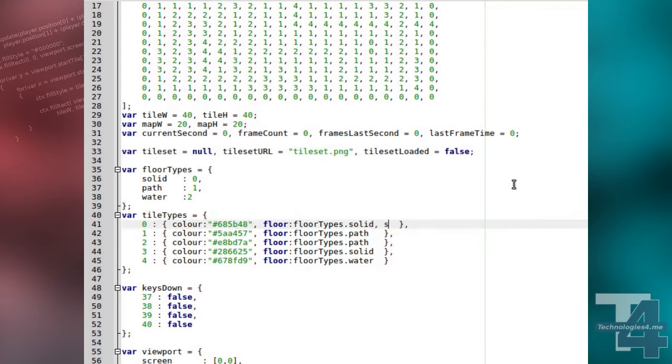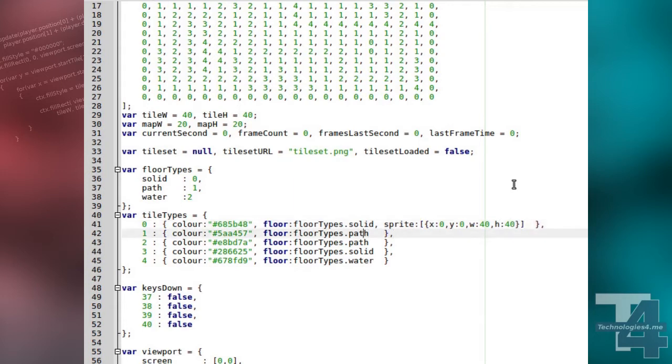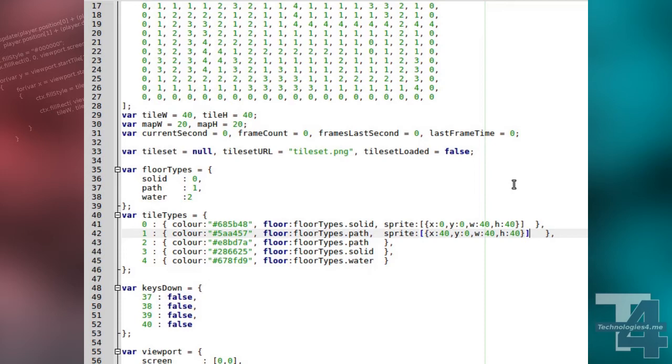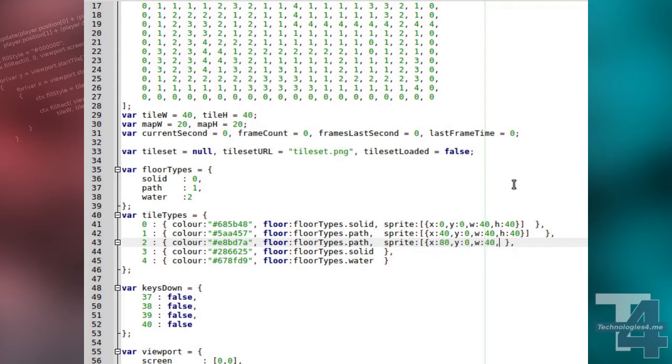Now we're going to update our tile types. For each tile we've defined, we're going to add a new property, sprite, which will contain an array with a single entry, an object that contains the x and y position of the sprite for this tile relative to the top left of the image, and the width and height of the tile sprite. The reason we're using an array, despite there only being one sprite entry for each tile type, is to allow for easily changing to animated sprites at a later stage.